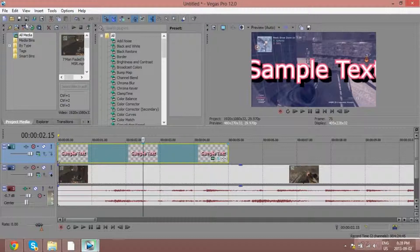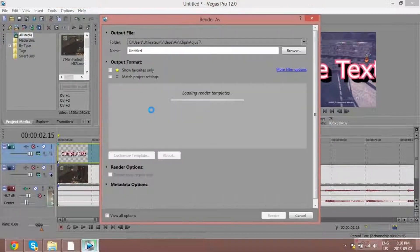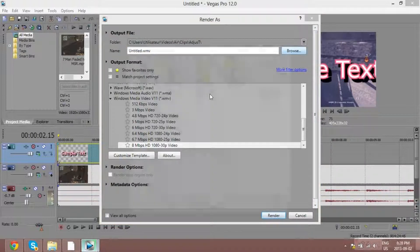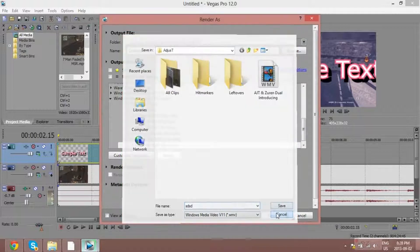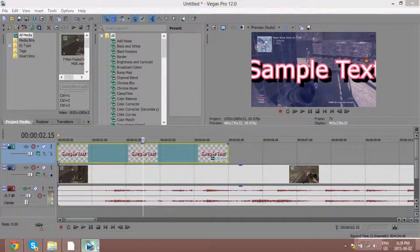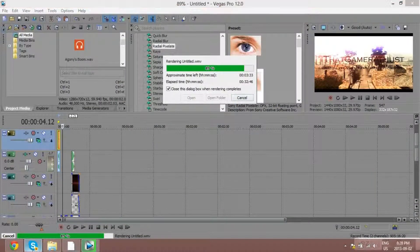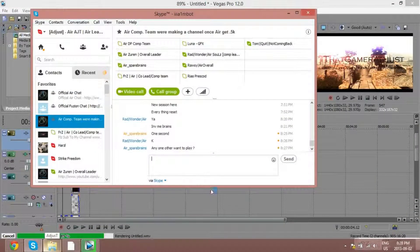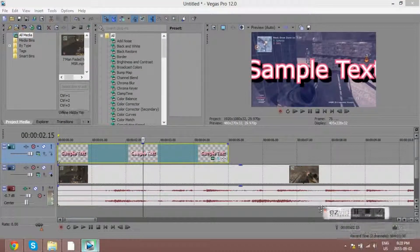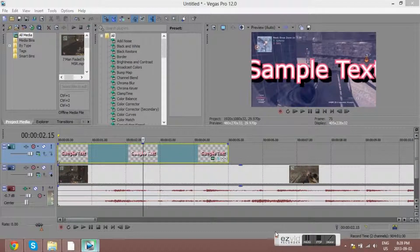To render, go to Render As. Select this format, click Browse to choose where to save it, name it whatever you want, and click Render — it's going to start rendering. It takes a while, especially when you render with Magic Bullet. That's pretty much the end of this tutorial — please rate, comment, and subscribe. Hope you like my intro and outro — peace guys.